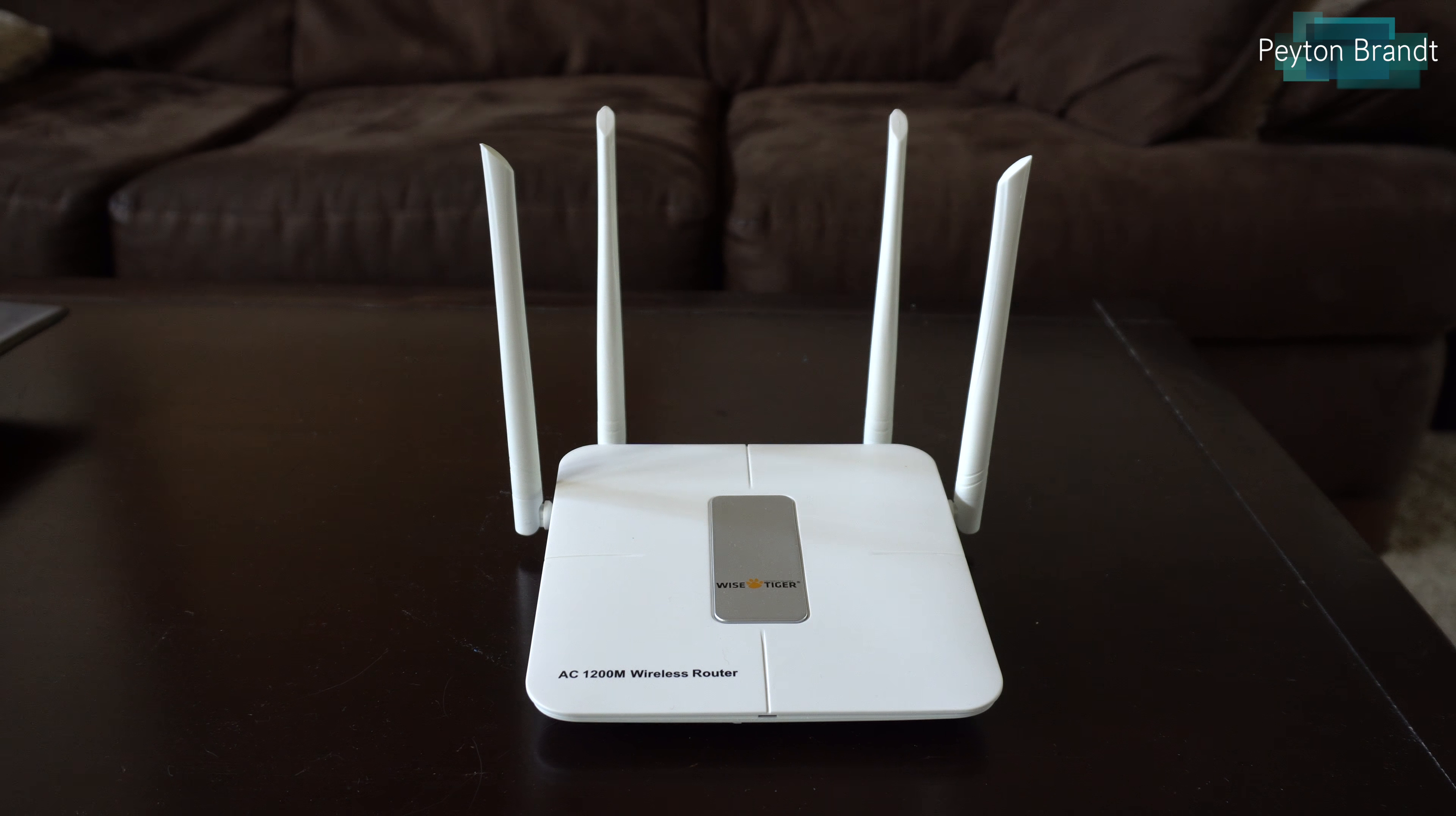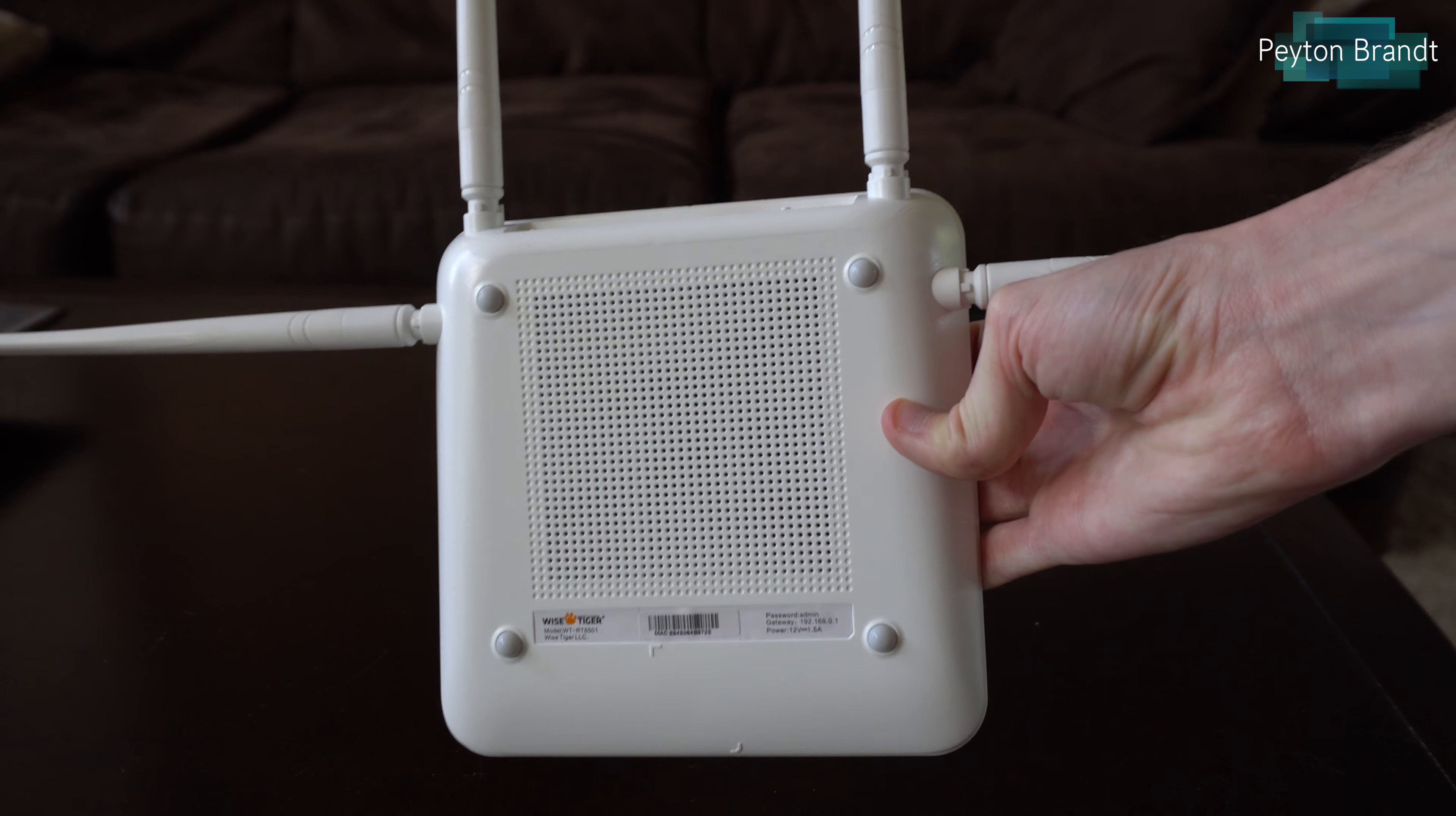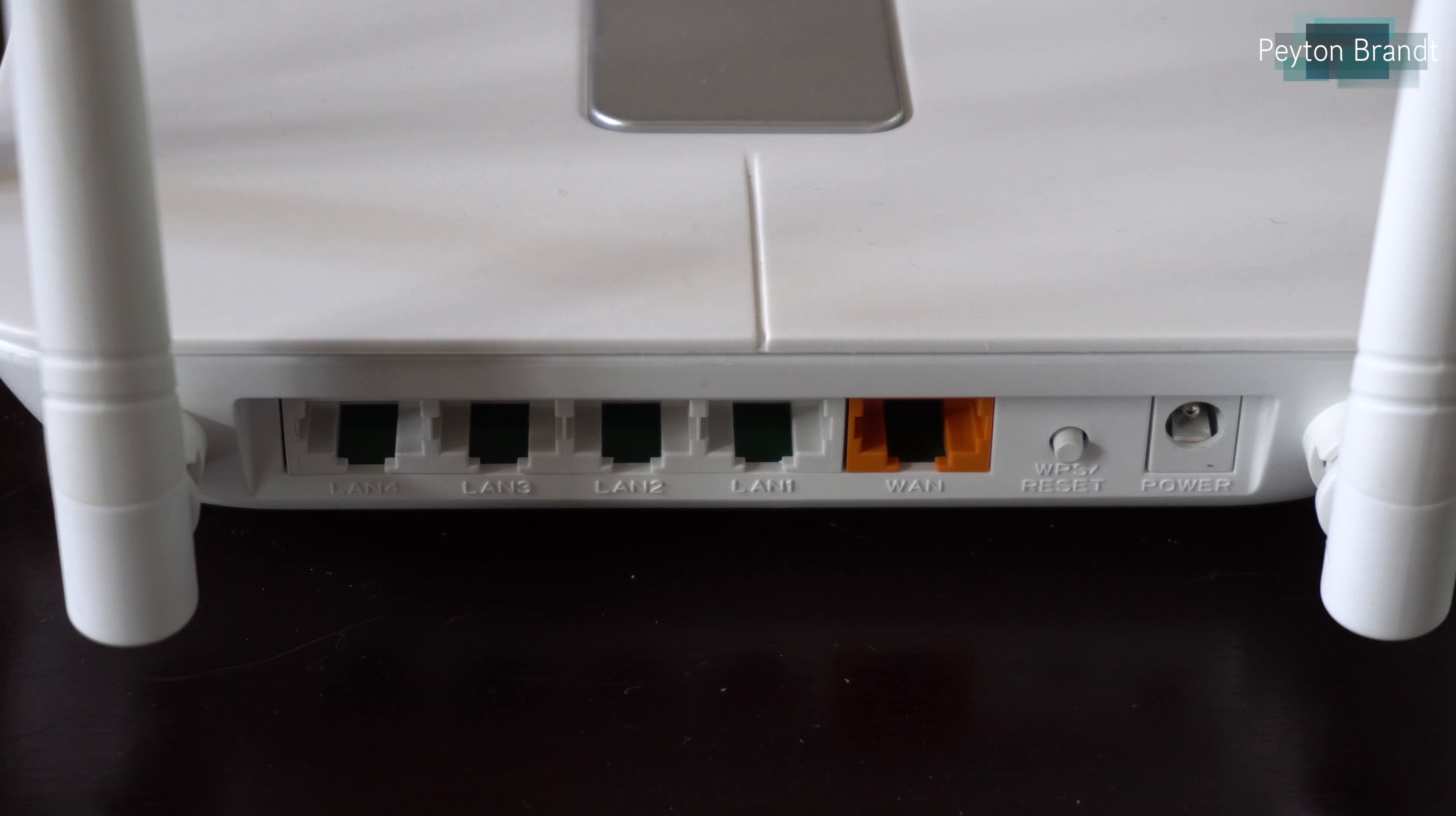The only problem, I wish they would have included on the bottom some kind of mounting holes to mount this on the wall. Since the antennas are flexible, you could basically just mount it on the wall and have the antennas spread out like this, which would have been really nice.